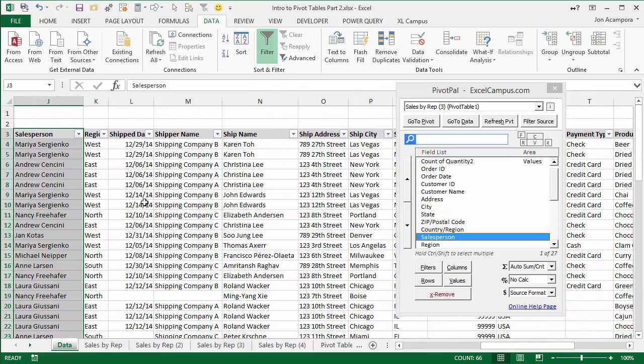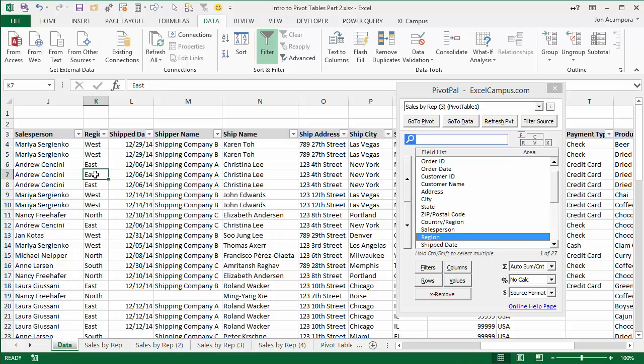Well, with PivotPal, you can just go to the source data sheet and select any cells, and I select these cells. They're automatically selected in the PivotPal window for you.